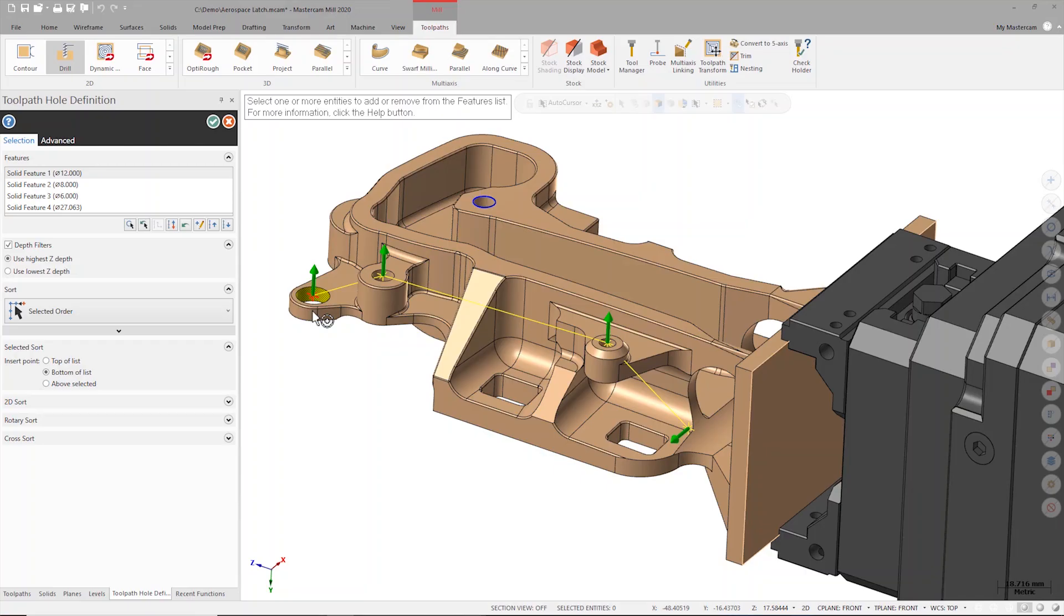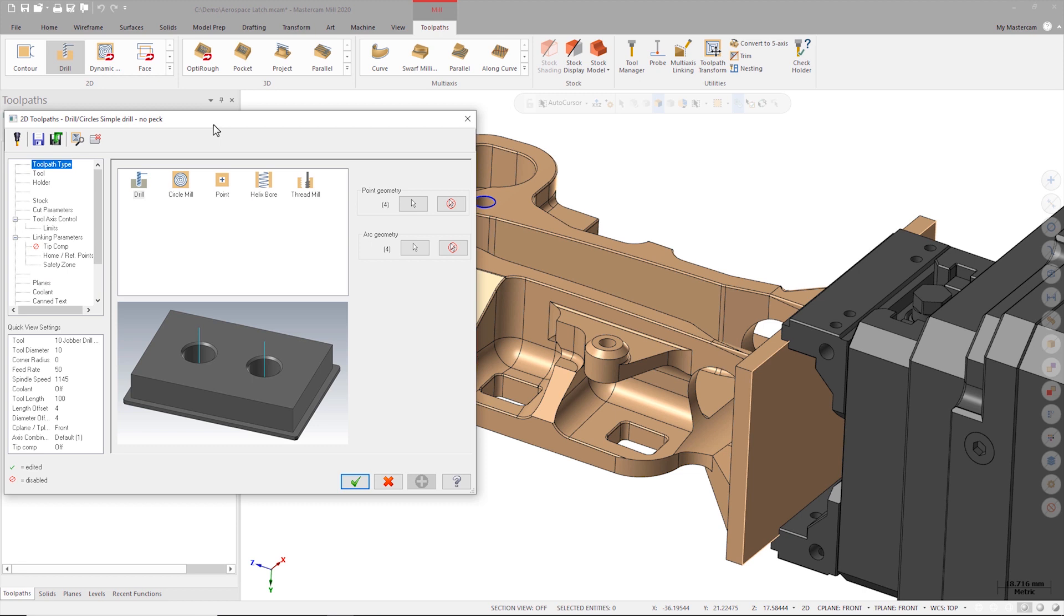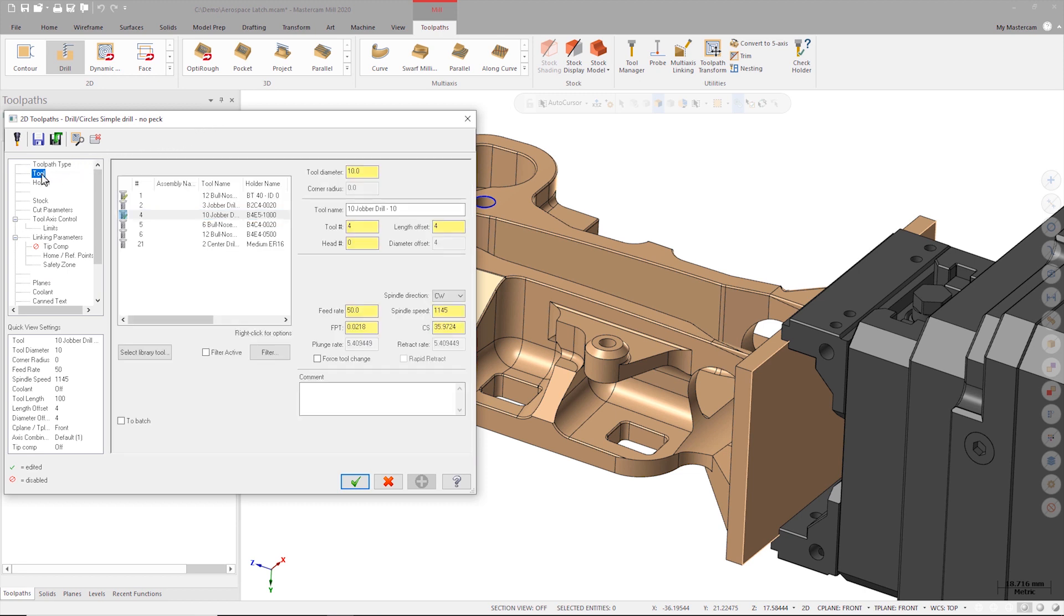Once I'm satisfied with my selection, I can close the toolpath hole definition dialog which will automatically launch the drilling parameters. On the tool page I'm going to select a three millimeter drill so that I can pilot drill each of the holes before bringing them to a final dimension in a later operation.